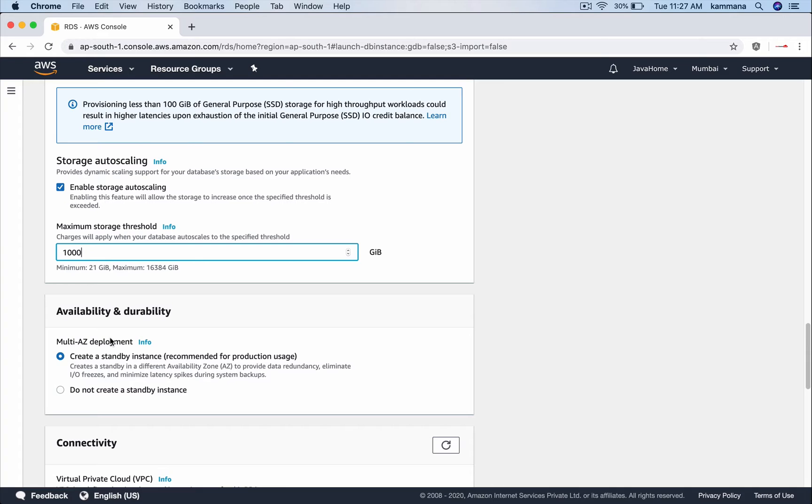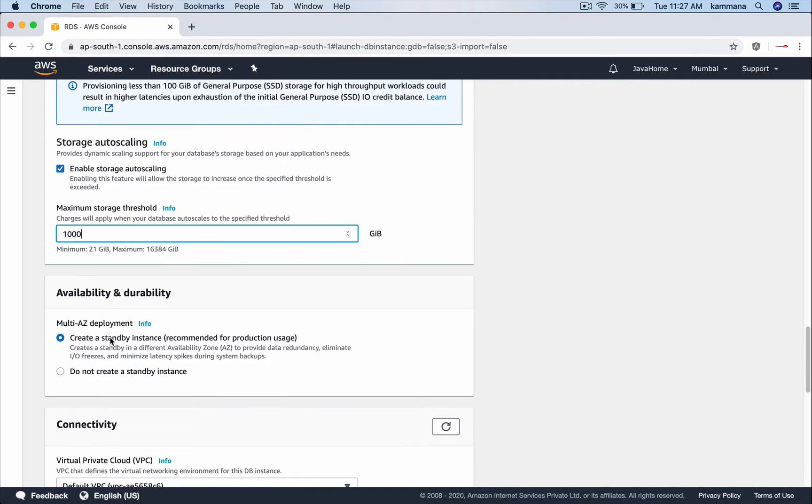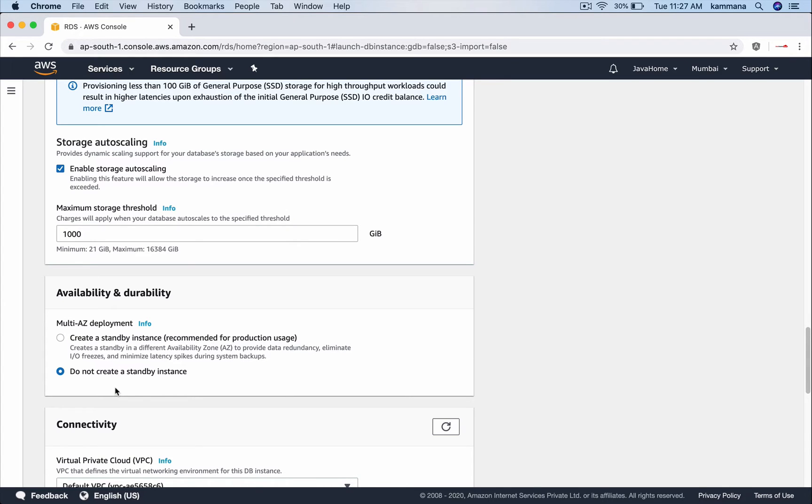In case primary fails, RDS will automatically route traffic to the standby. So that is good for production workloads and not really required for dev and test environments. So let me choose do not create a standby instance for our demonstration.